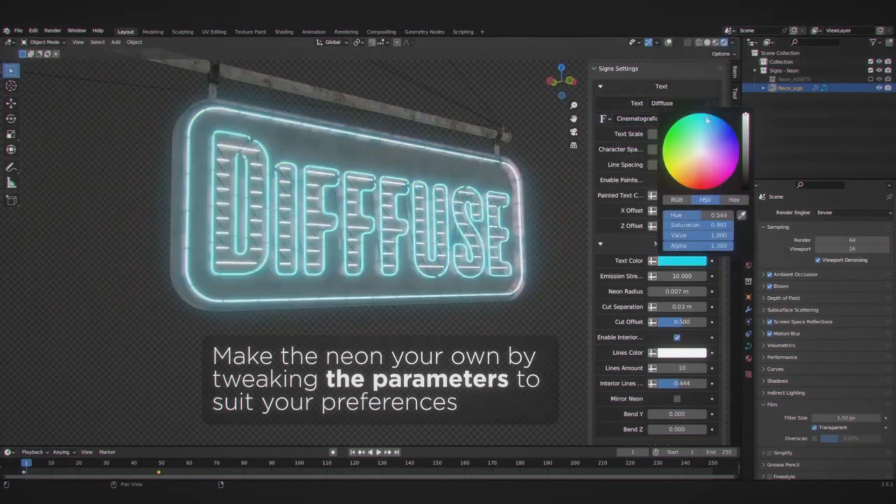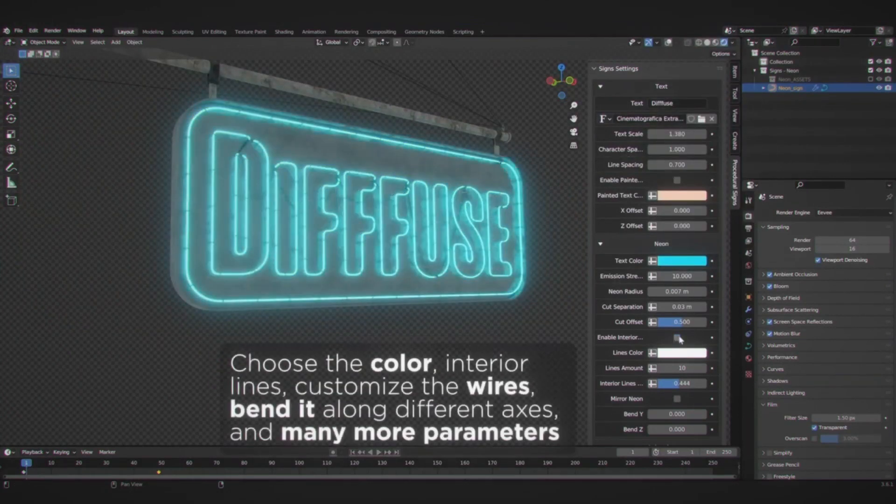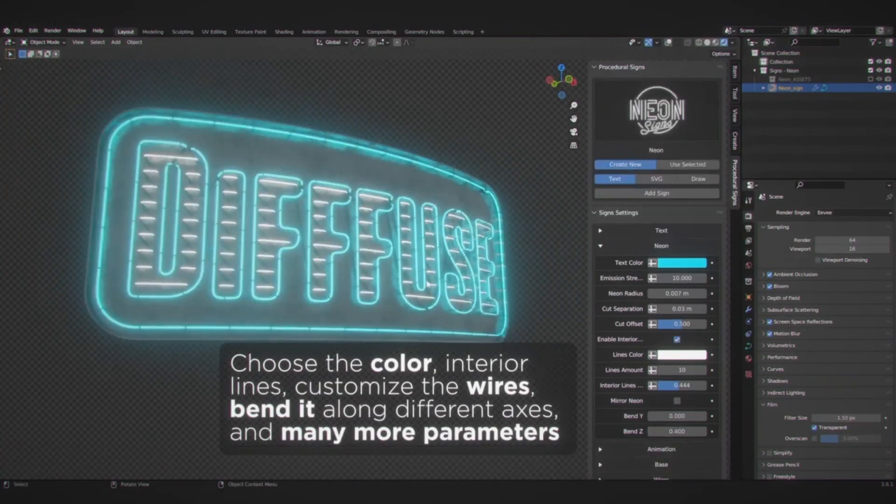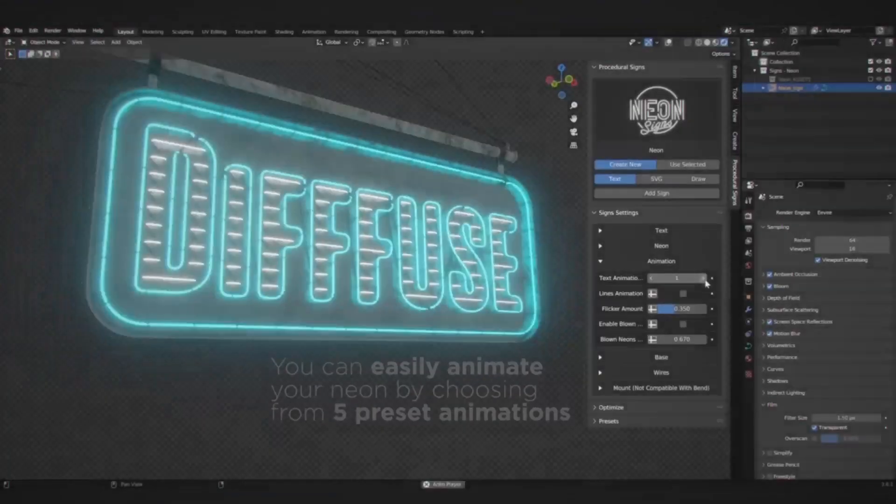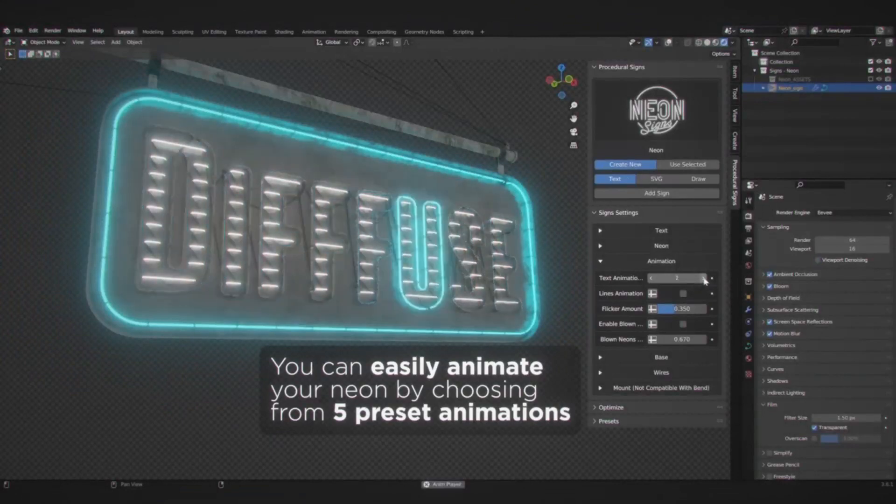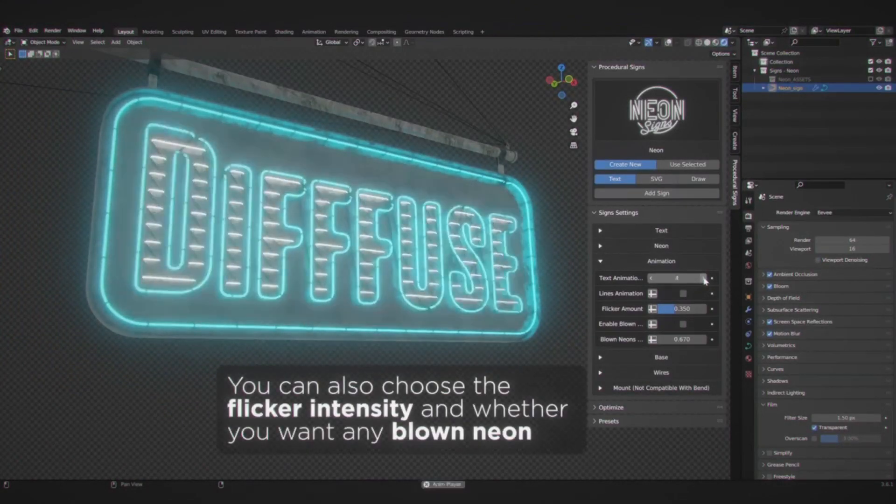However, once you select apply, further modifications are not possible. Therefore, it's crucial to finalize your configurations before committing.